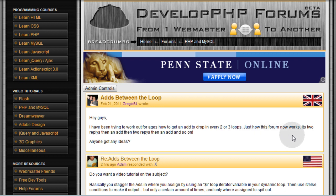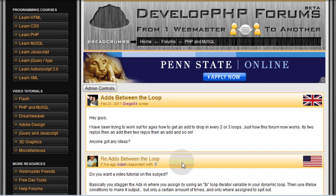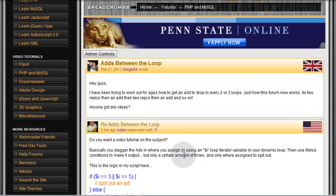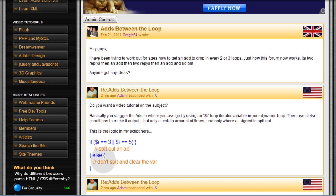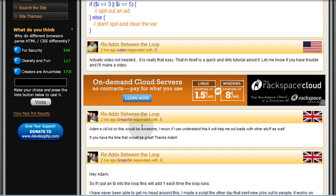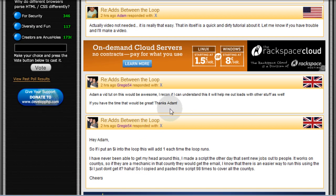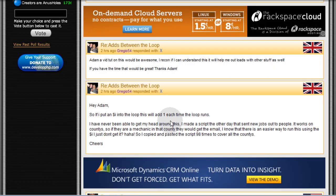Just how this forum now works—it's two replies then an ad, then two replies then an ad and so on. Any ideas? And I said do you want a video tutorial, I said basically you stagger it out using the i as an iterator and you create your if and else logic. He said yes a video would be good to help him understand it, so now we're going to move forward with the video.